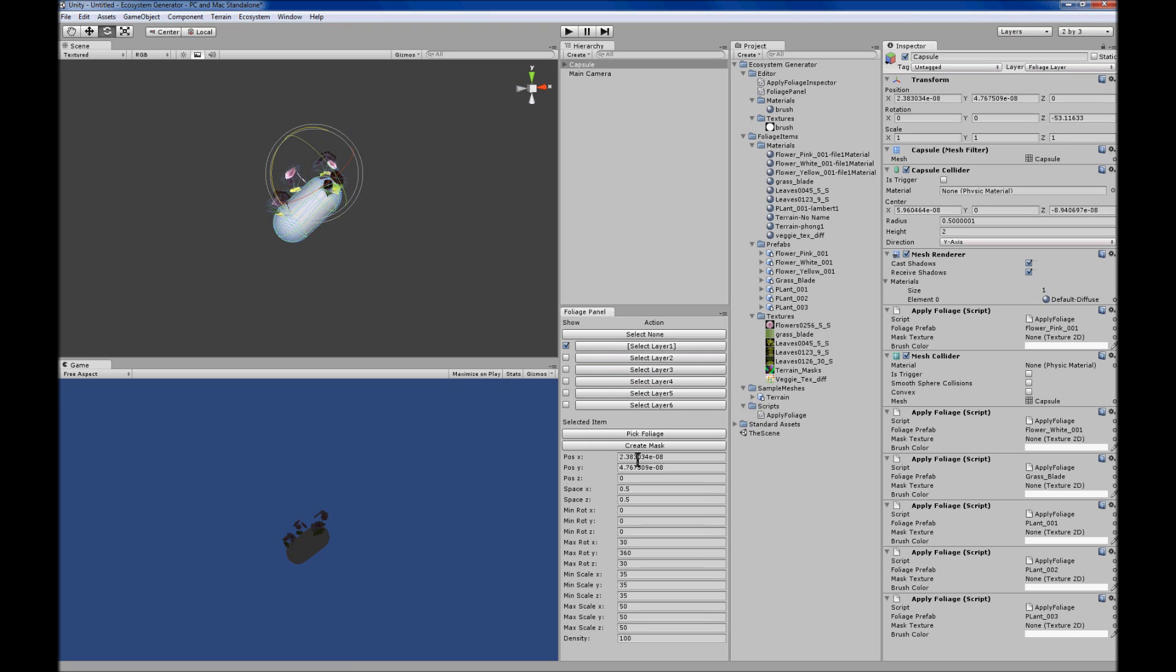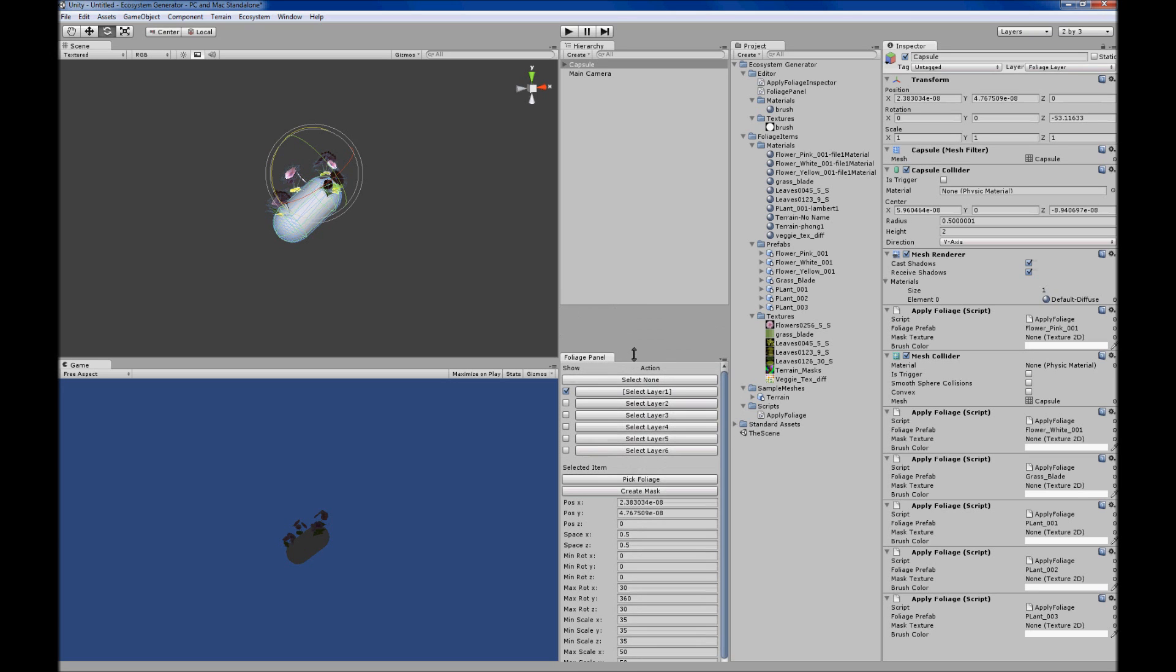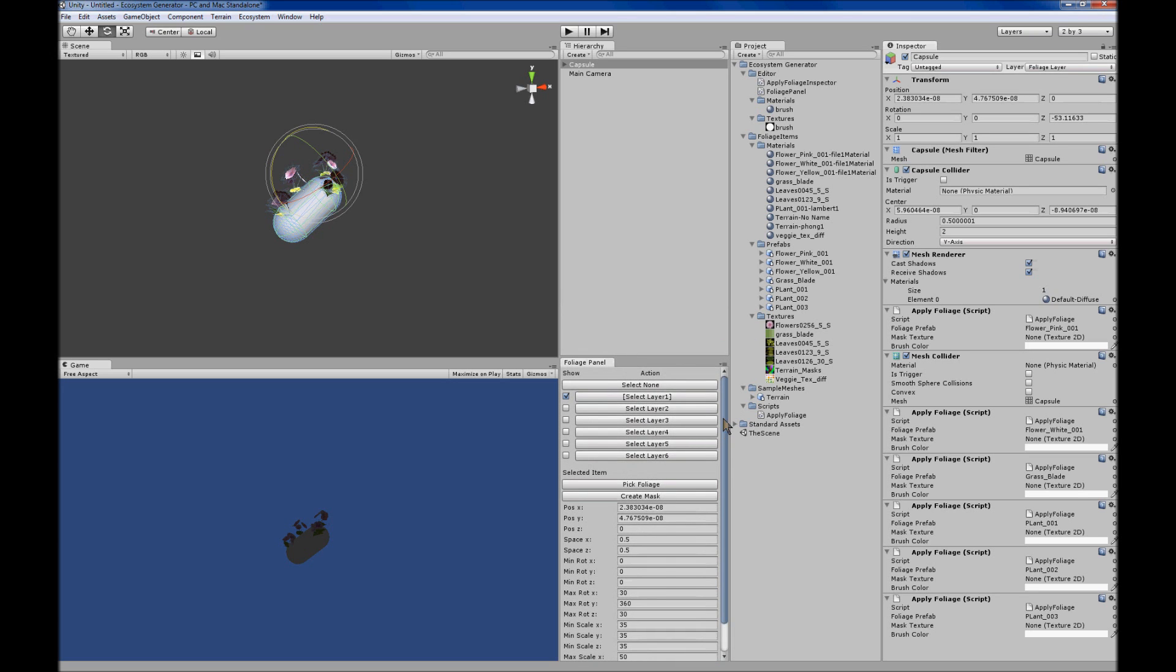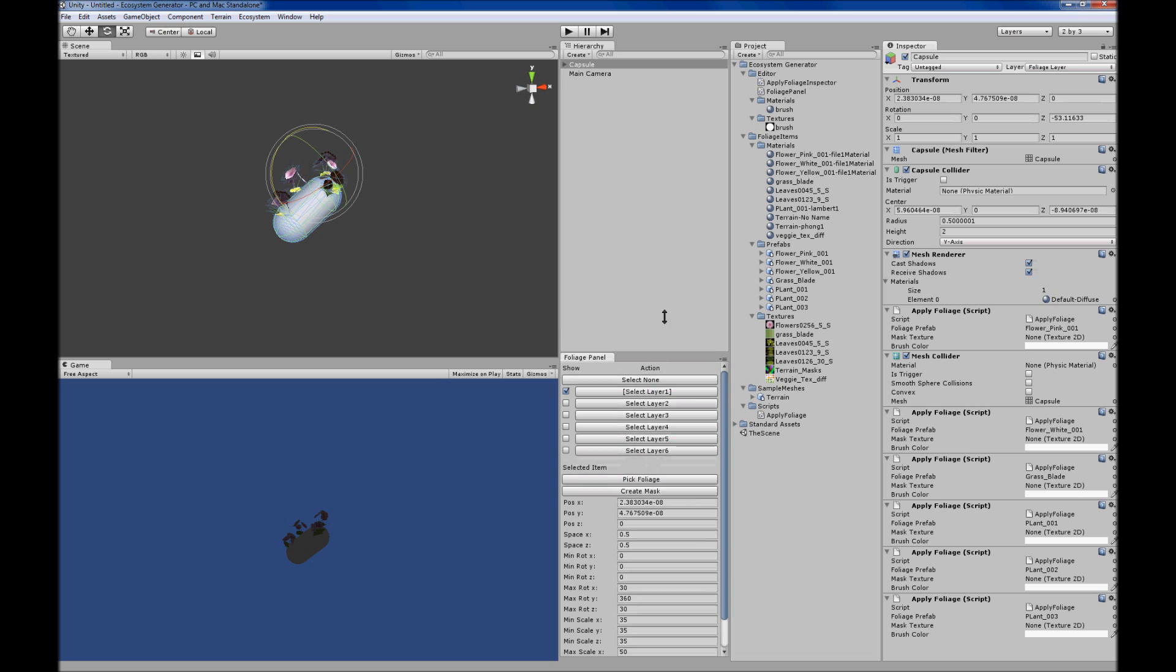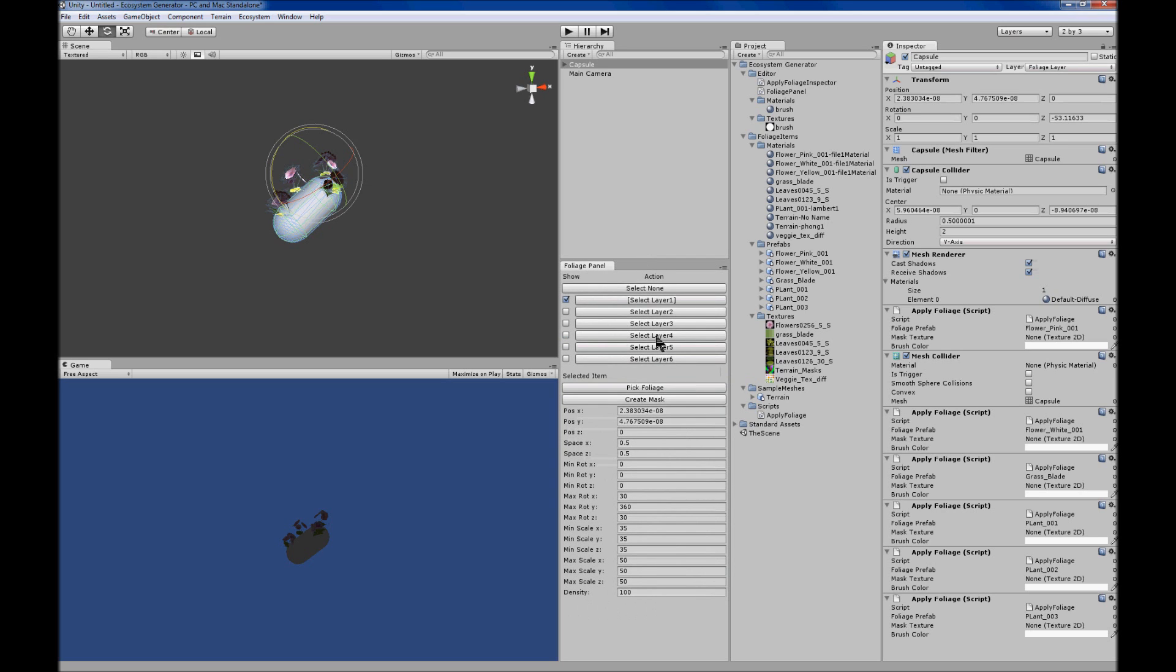You can show and hide each layer with the checkboxes for each layer, and there's properties for each item that you can manipulate.